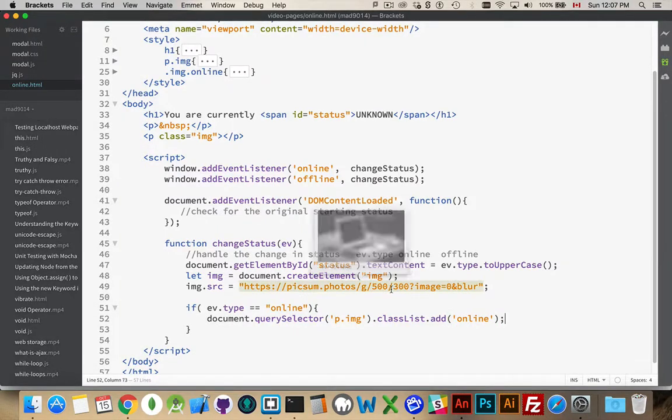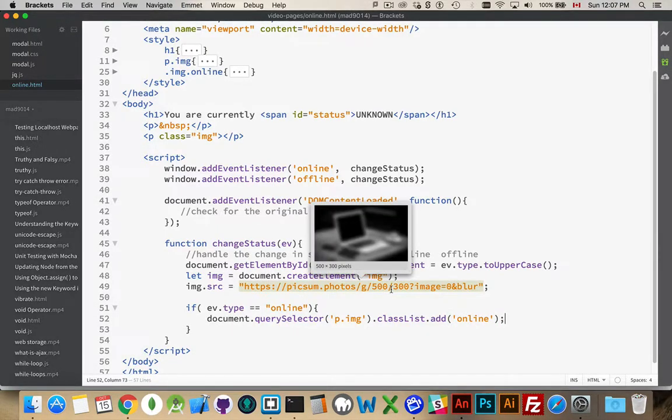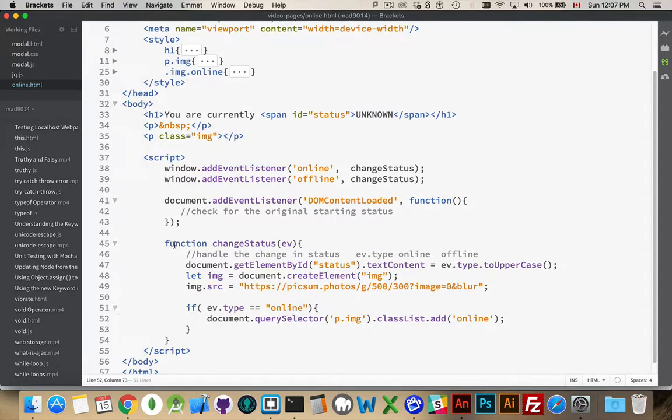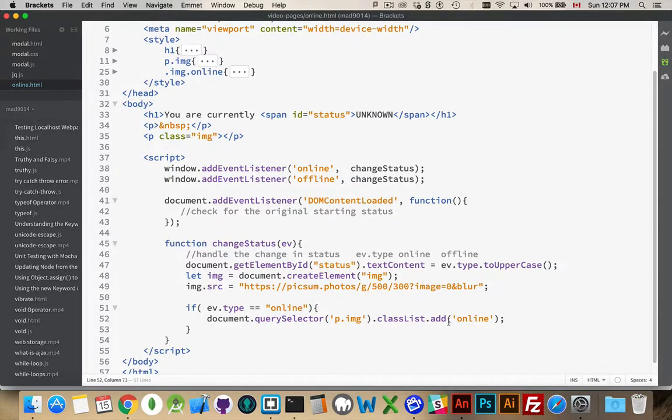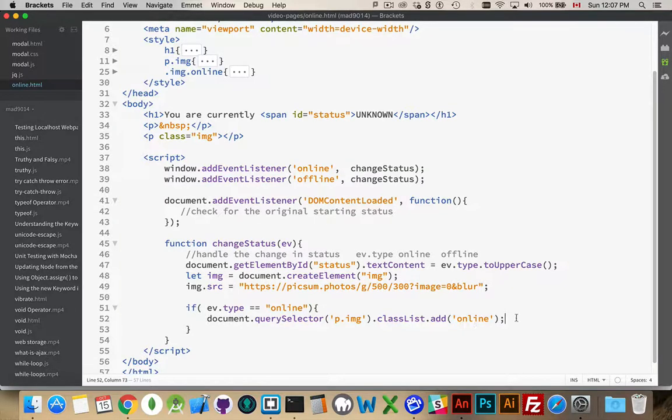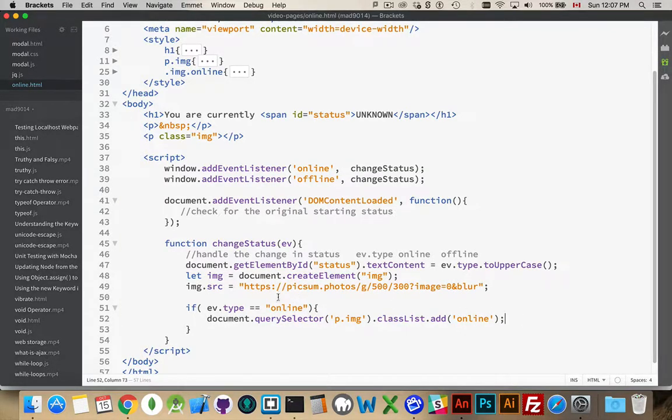And we're going to set the class list property. I'm going to call the add method to add online. Okay. So, the status could be online or offline. I want to add the online class to this. Whenever I call this function and my status is online, I want to change this and say, hey, you're online now. But, once I've done this once, I need to be able to get rid of that as well.